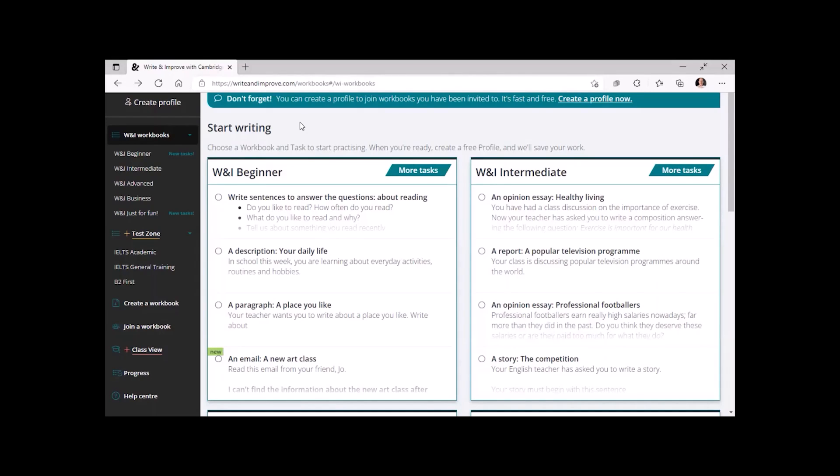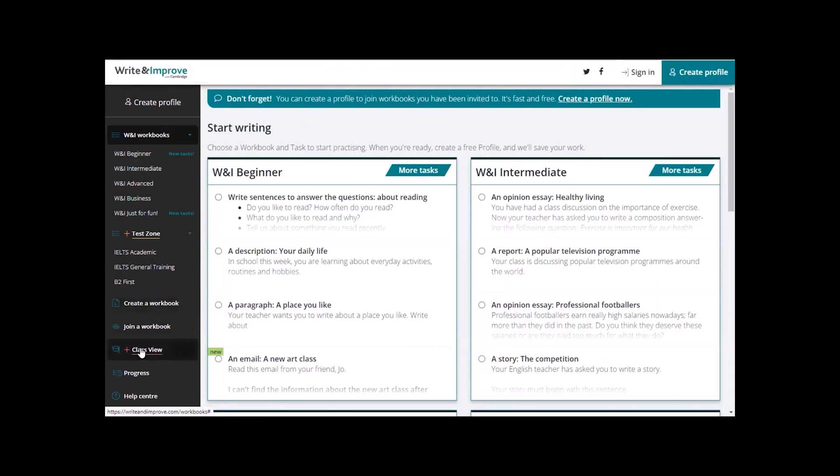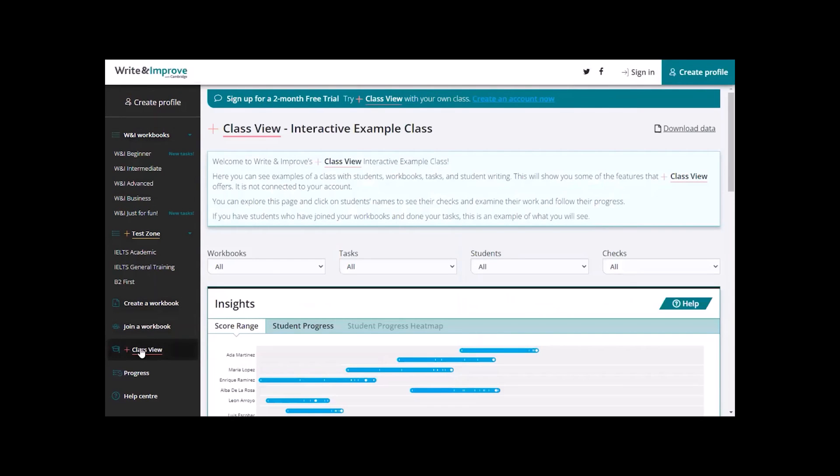When you go to writeandimprove.com, go to the menu on the left and click on PLAS Class View.